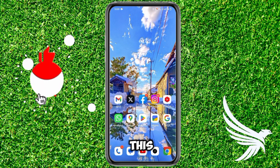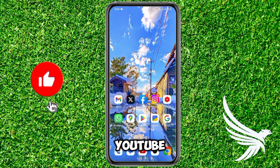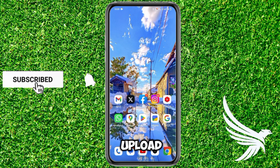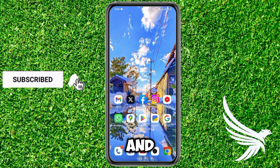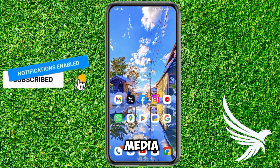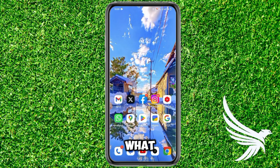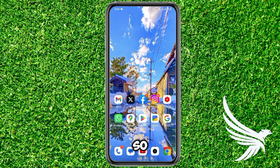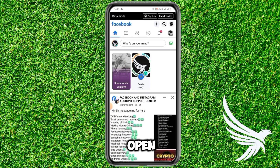My name is Tork and you're watching the Neskert YouTube channel, where I upload the latest tricks and tutorials for all social media. What are you waiting for? Just hit the subscribe button down below and press the bell icon to stay connected. Thanks guys, so let's dive into it.